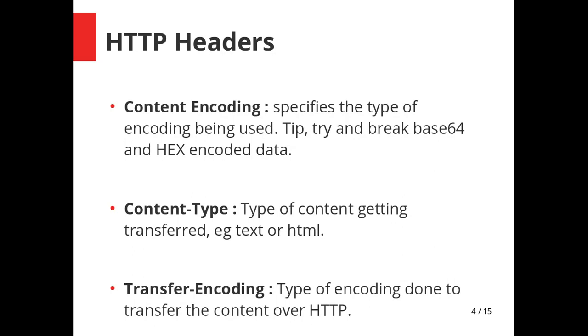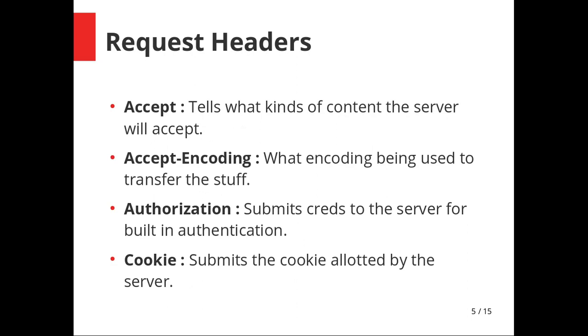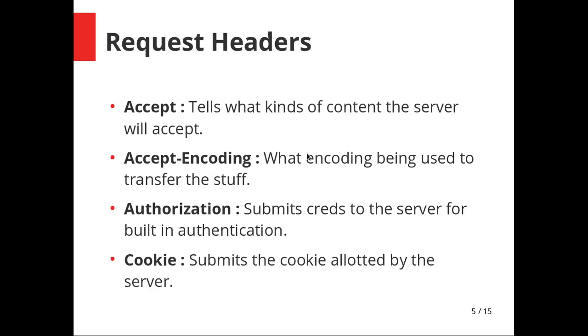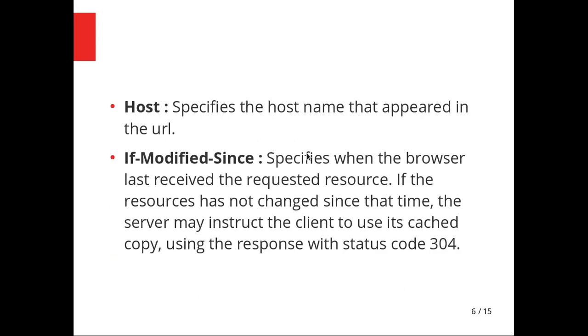Then we have request headers: accept, accept-encoding, authorization, cookie. Authorization is where most people will submit credentials for the built-in authentication system. Accept tells you what kind of request the server will accept, for example PUT request, POST request, etc. Host specifies the hostname in the URL. If-modified-since specifies when the browser last received the requested resource and the server determines whether you should use the cached copy of the resource or generate a new one.